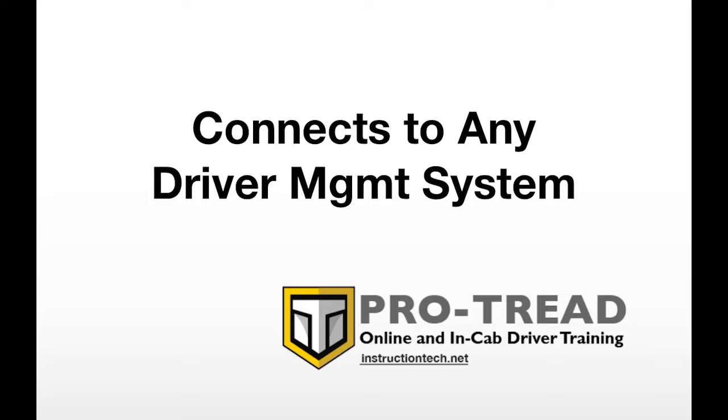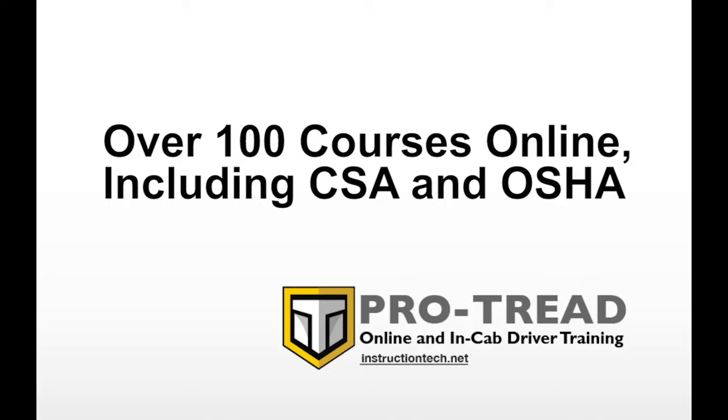If you would like a free, full access demo, or if we can answer any questions, please contact us through our website at instructiontech.net. Thank you.